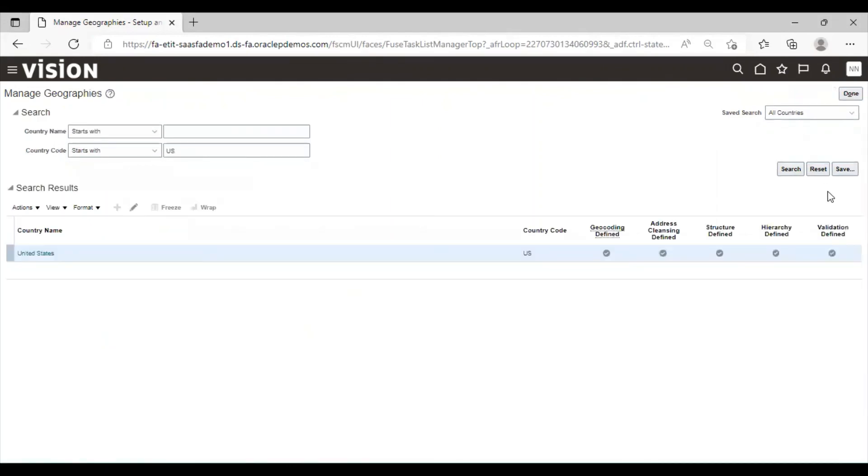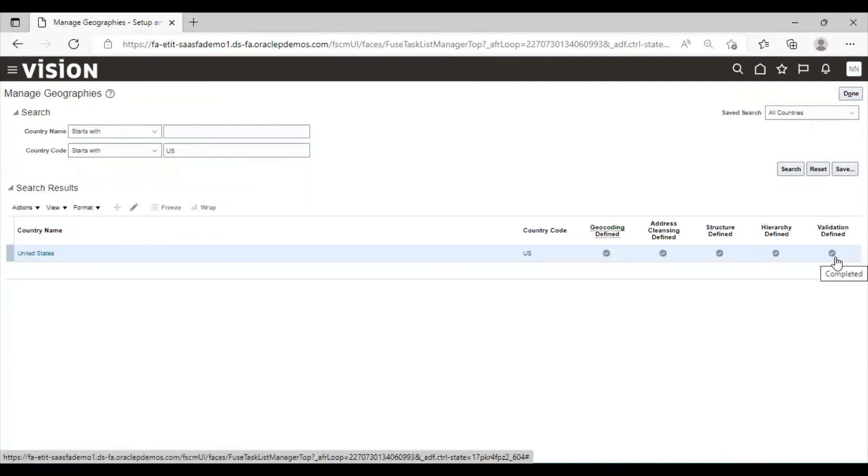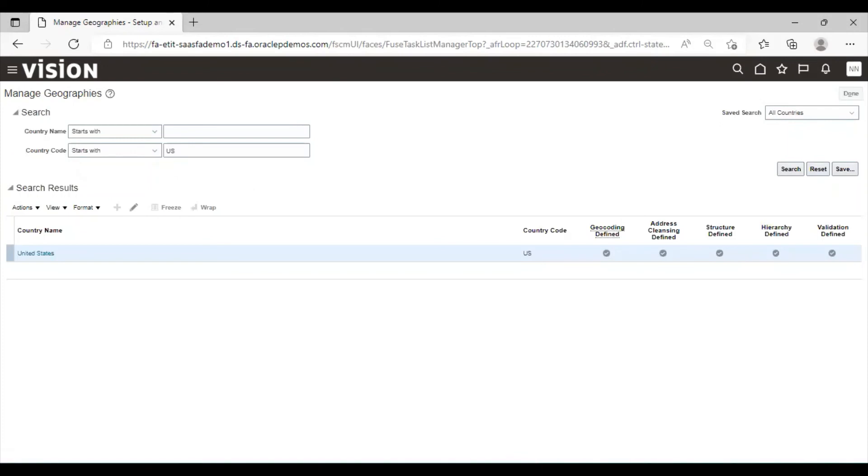And the fifth option is validation defined. Status is completed. This is how we manage geographies.